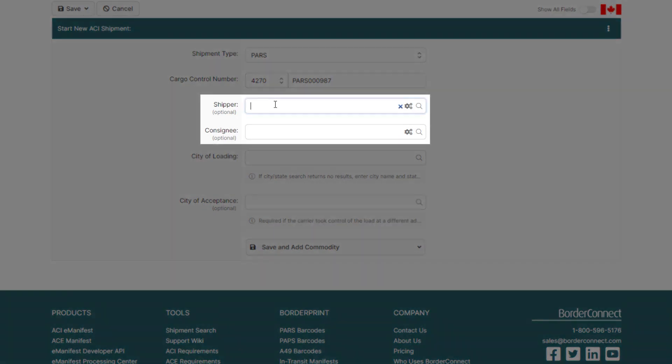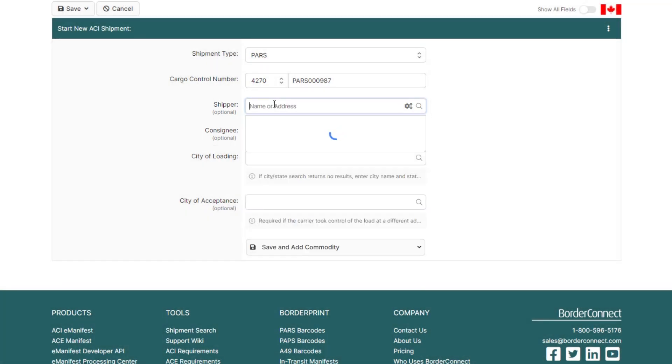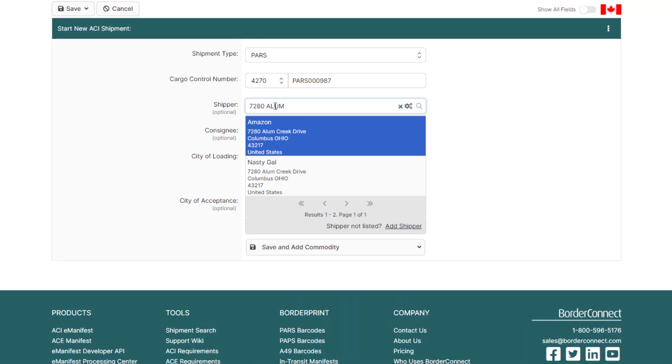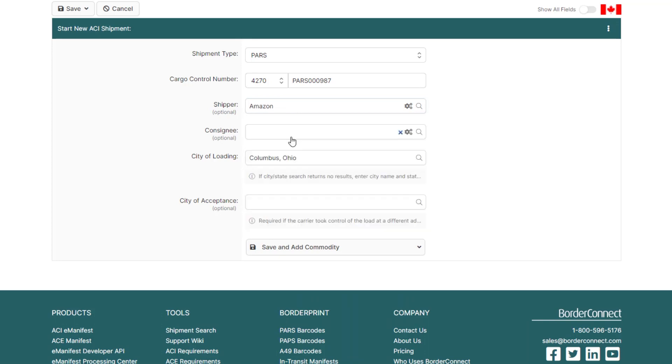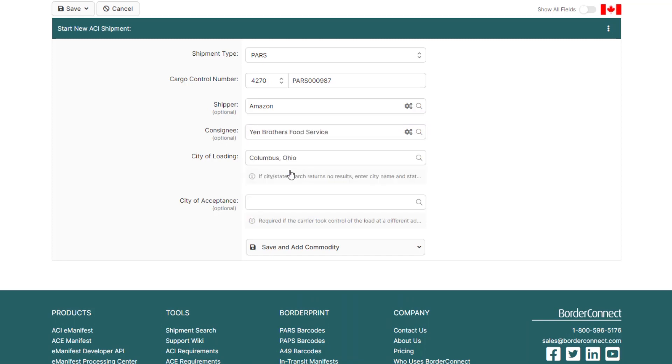Now, add your shipper and consignee information. You can quickly add the shipper and consignee in BorderConnect by typing in the first few characters of the name of the shipper or consignee, or by entering the address, and it'll pop up for you. Simply click it to add it to the manifest.